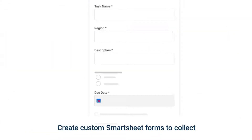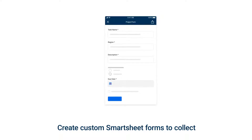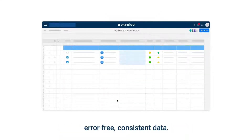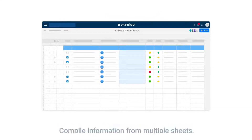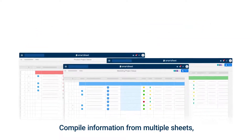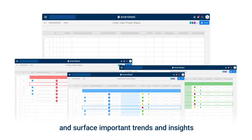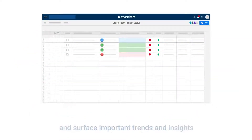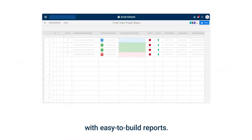Create custom Smartsheet forms to collect error-free consistent data. Compile information from multiple sheets and surface important trends and insights with easy to build reports.